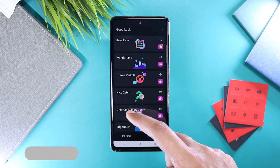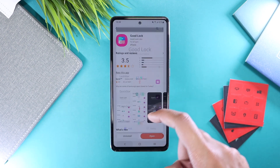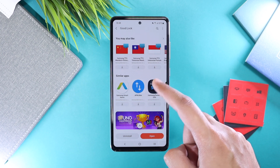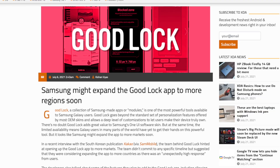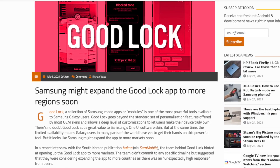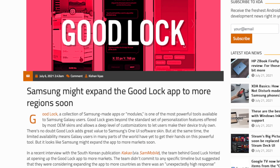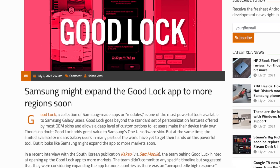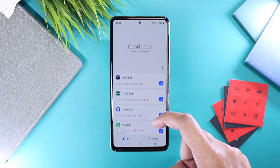The problem with the Good Lock application is that it is not available in each and every country. But I have good news for you as well — Samsung recently announced that they are planning to release Good Lock in more countries across the globe pretty soon.